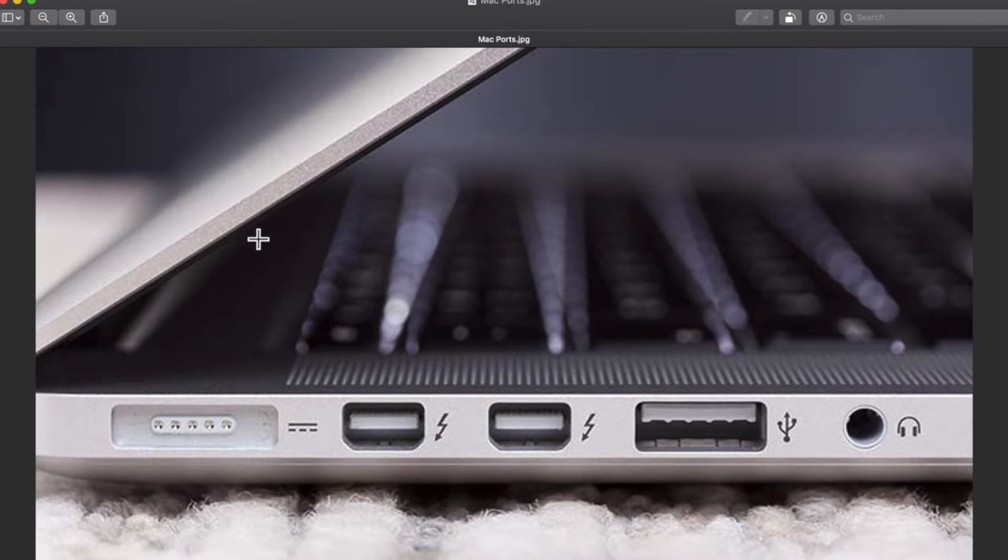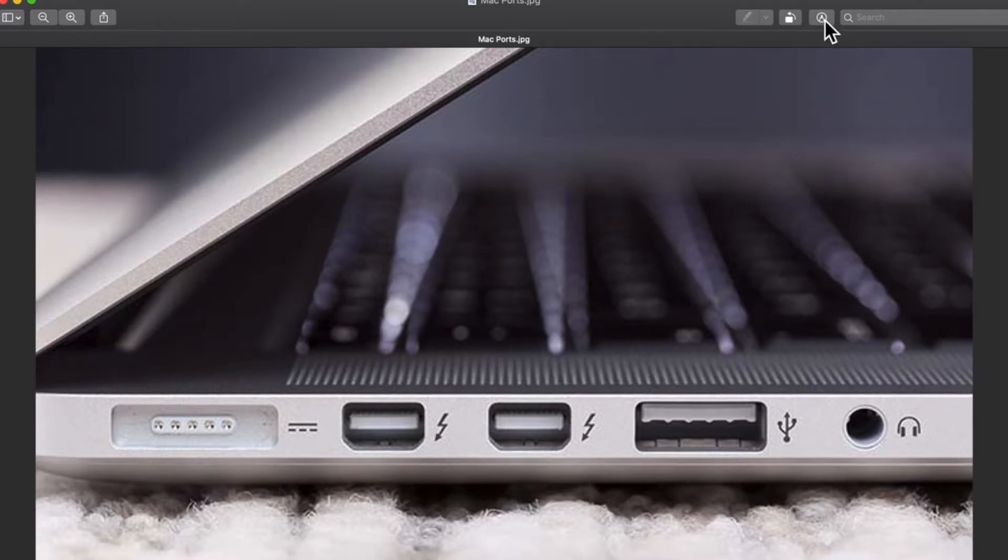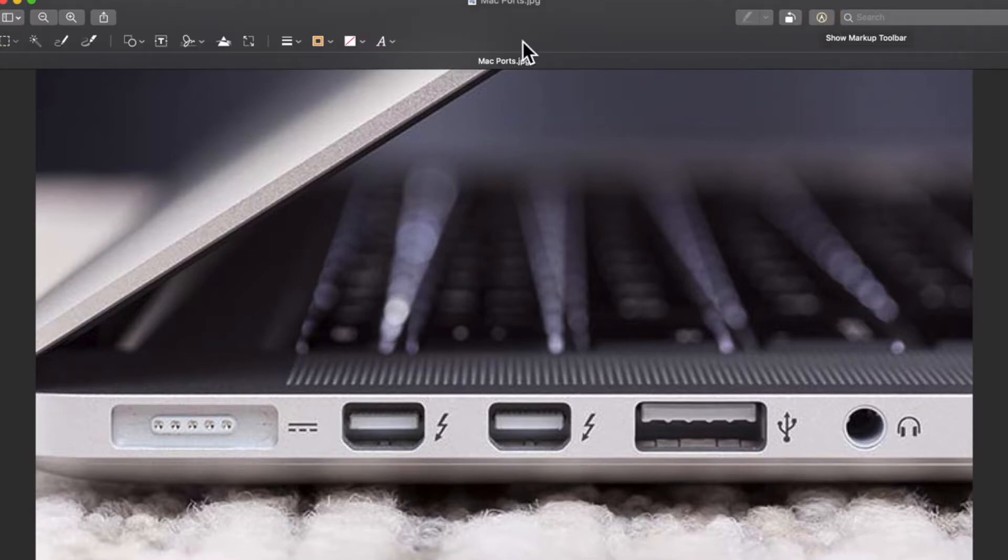So that's what I'm going to do here. First thing we want to do is find the markup tool in the upper right here. It looks like a little circle with a pen inside. Click on that to open up the toolbar.